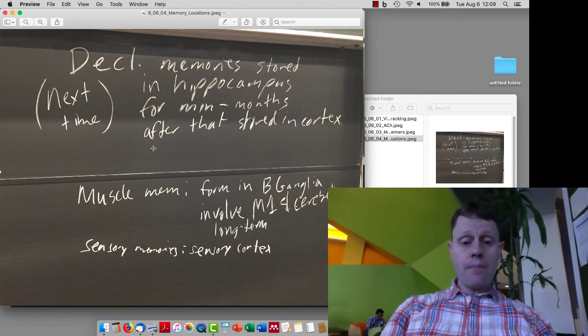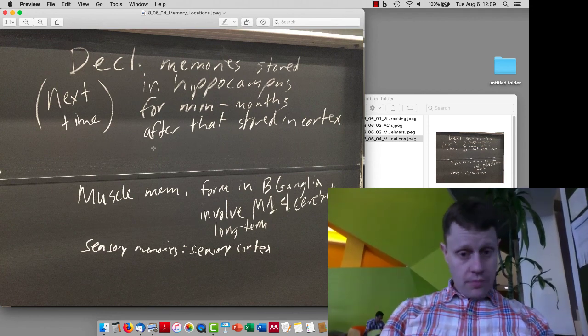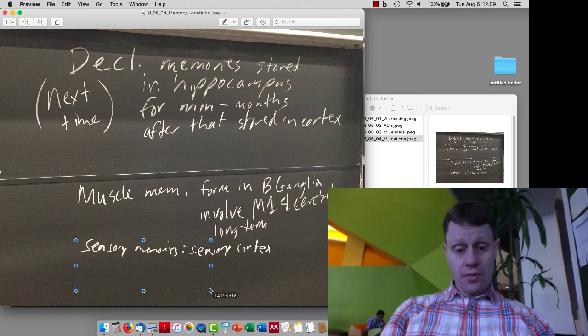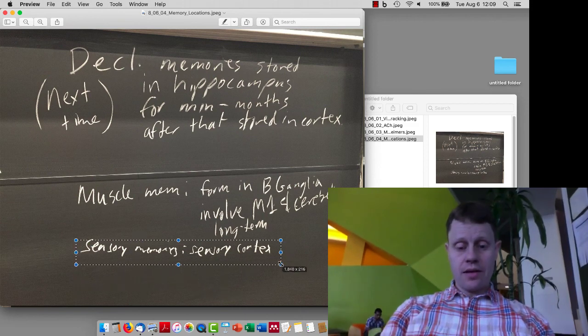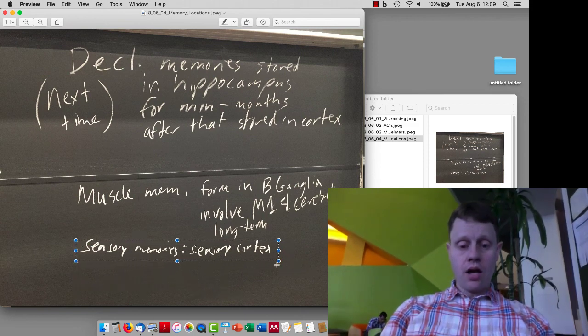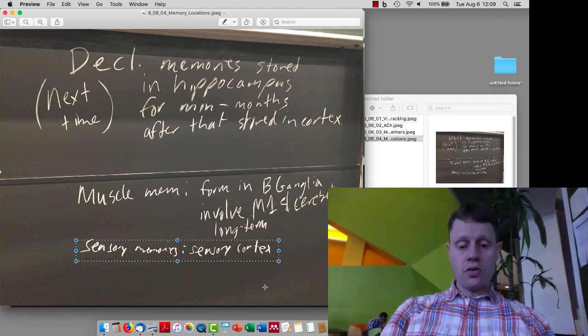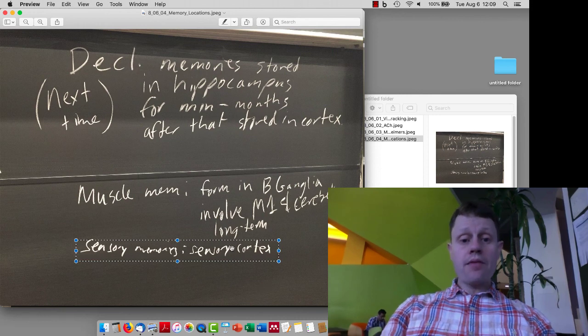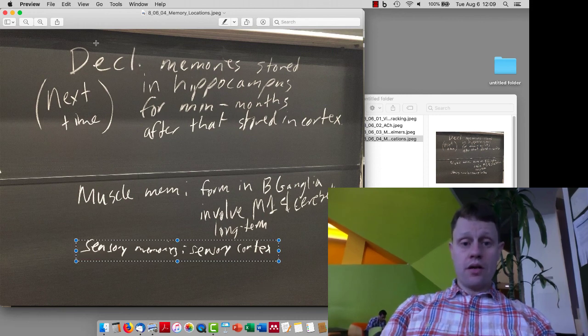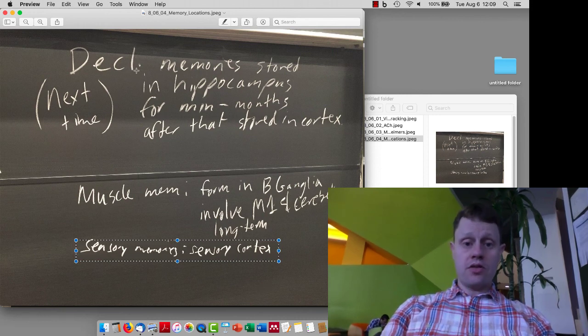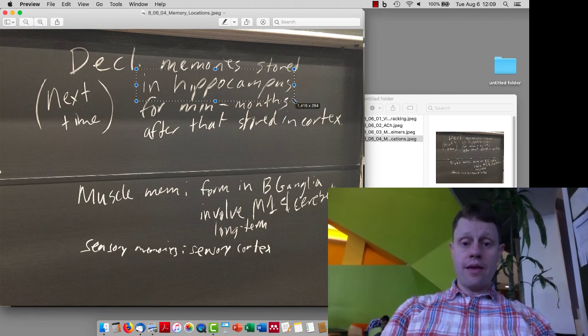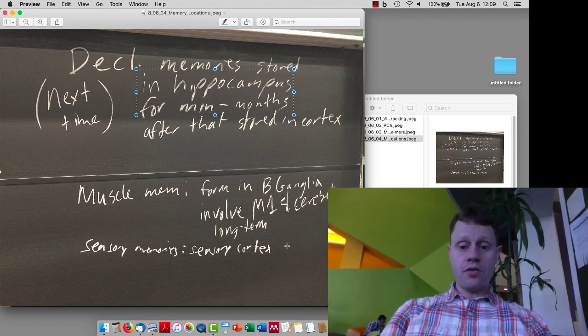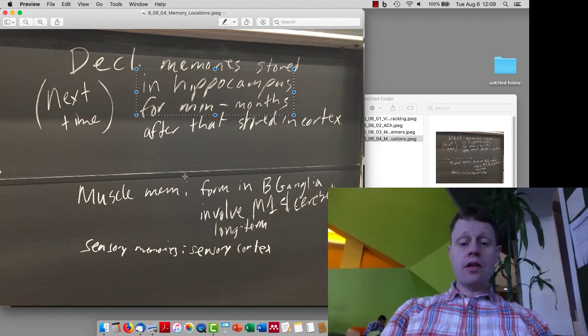So generally speaking, long-term memories are stored in the cortex and also sensory memories. We did that example with the dog picture, which are stored in the cortex. But the formation of declarative memories tends to rely on the hippocampus for minutes to months of storage. And similarly,